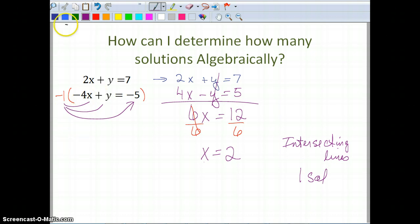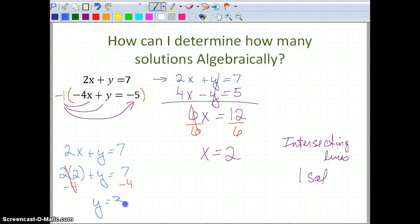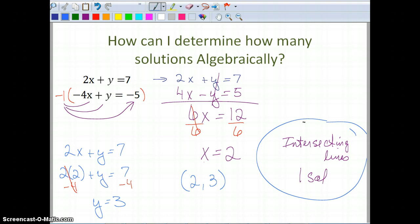Now I need to find y. Substituting x equals two into two x plus y equals seven: two times two plus y equals seven. Two times two is four, so subtracting four from both sides gives y equals three. My solution is the point (2, 3). But what we were really interested in was confirming that these were intersecting lines with only one solution.